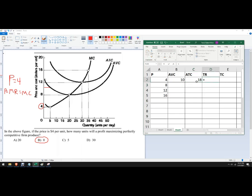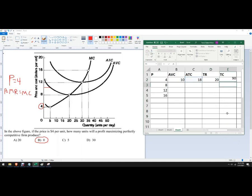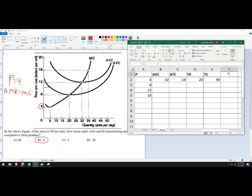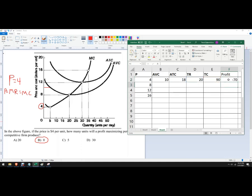Total revenue we can find by multiplying four times our quantity off our graph, which is five, giving us 20. And then total cost is going to be average total cost times five. So total revenue minus total cost — the amount of money the firm brings in from selling this product minus the amount of money it costs to produce it — means they're going to lose 70 bucks by producing.